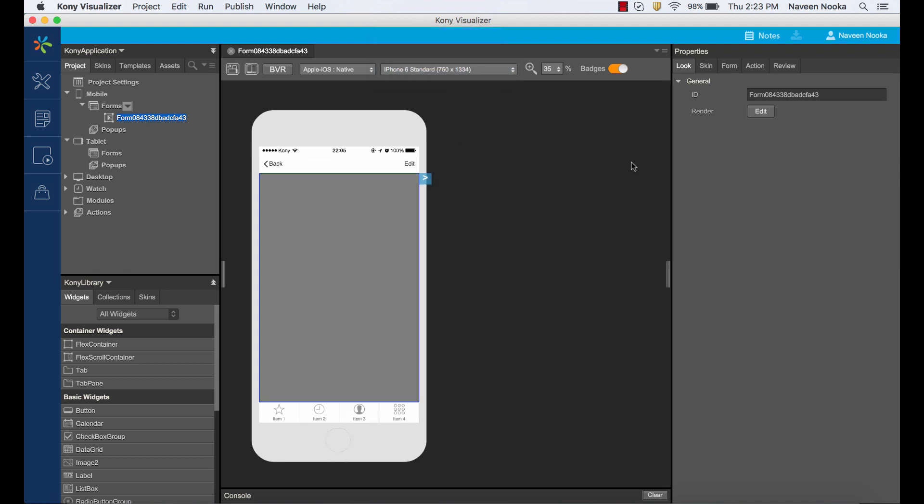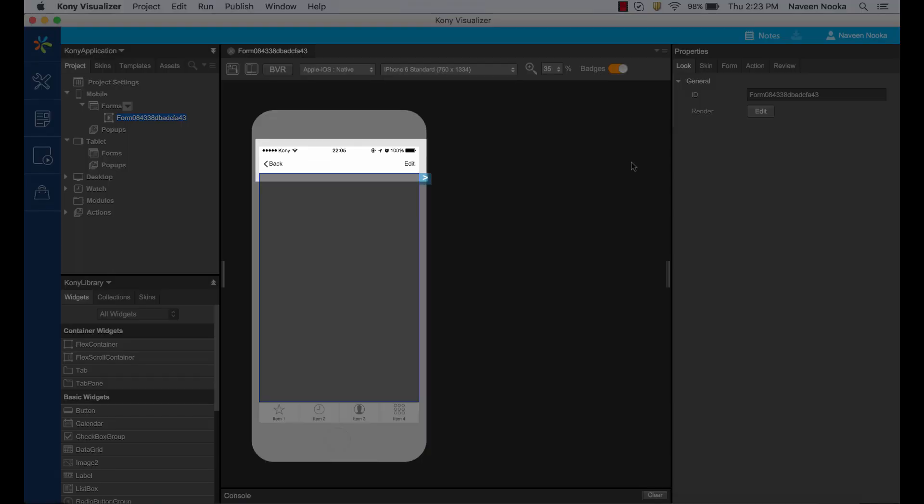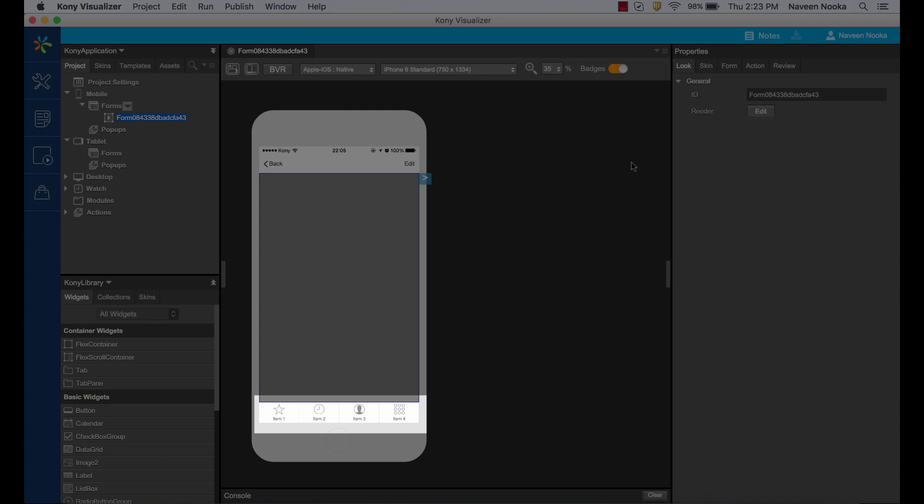By default, screens have native widgets such as this navigation bar, which we call the title bar, and the tab bar, which we call the app menu, which are shown by default.